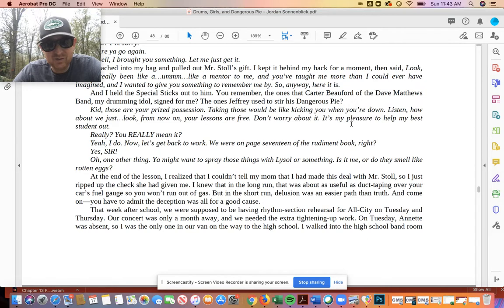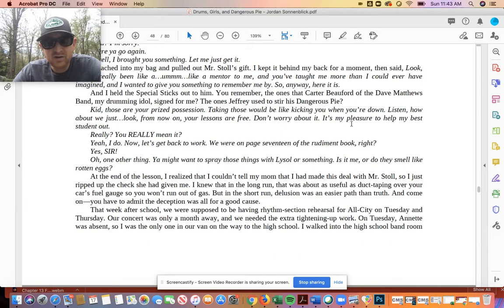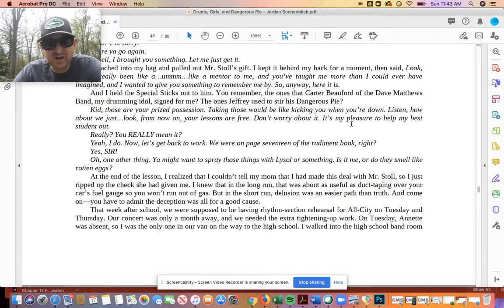We were on page 17 of the rudiment book, right? Yes, sir. Oh, one more thing. You might want to spray those things with Lysol or something. Is it me or do they smell like rotten eggs?